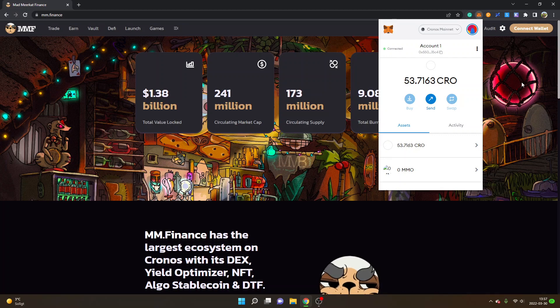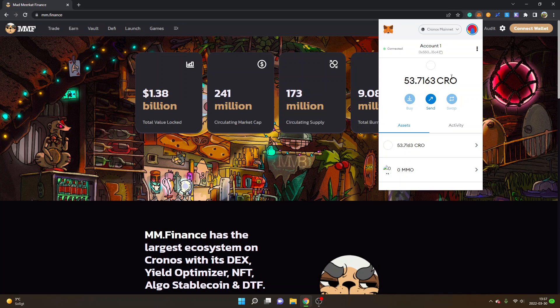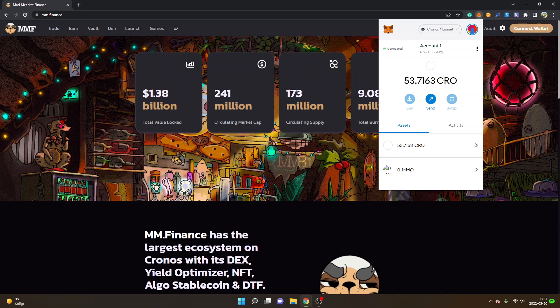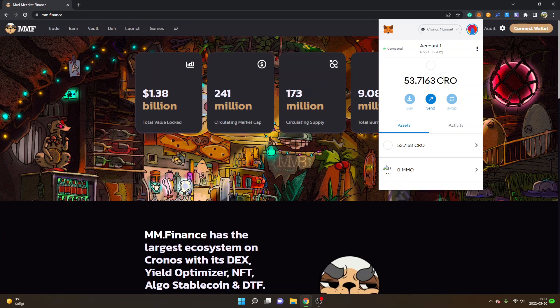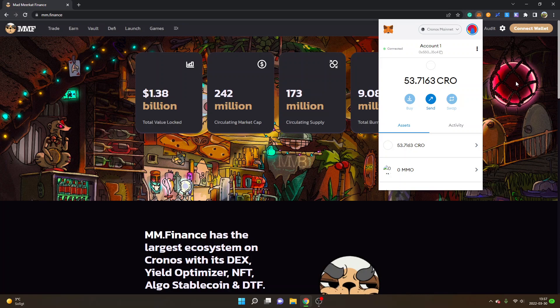I have tutorials on how to add the Kronos mainnet to MetaMask and I also have a tutorial on how to deposit CRO tokens to your MetaMask wallet. I will leave links below in the description to these tutorials. I will also leave a link below in the description to MM Finance Exchange.